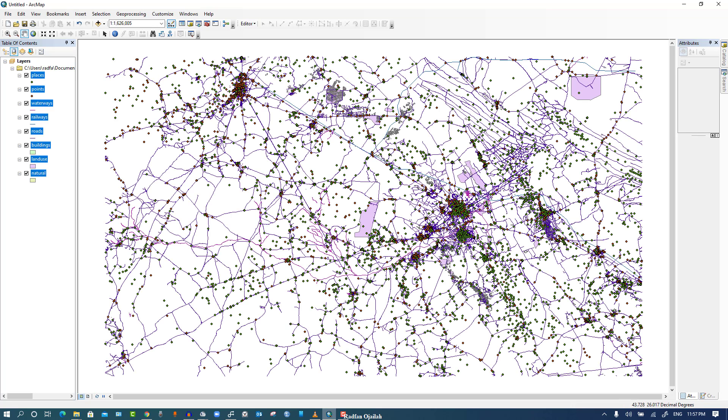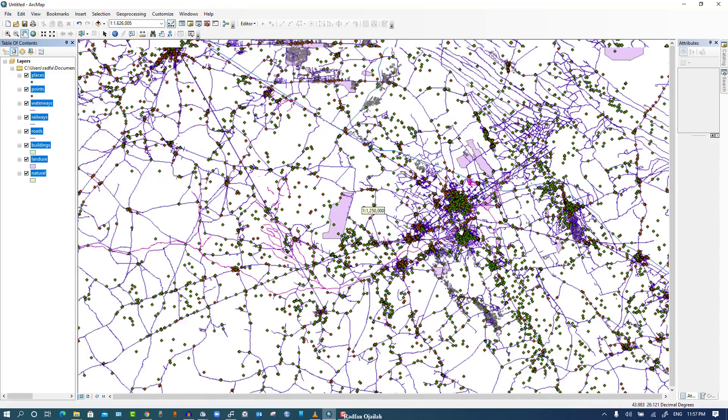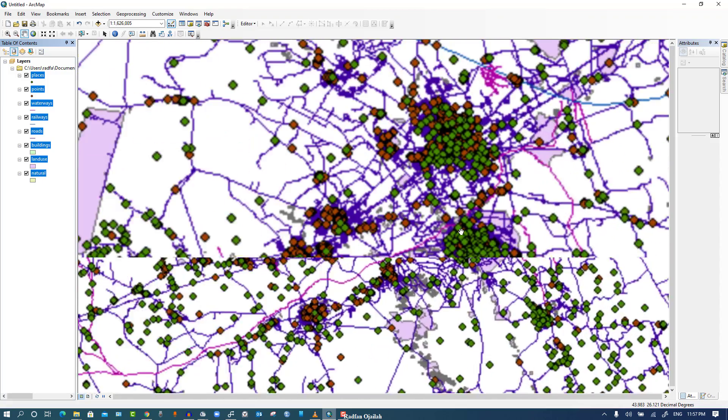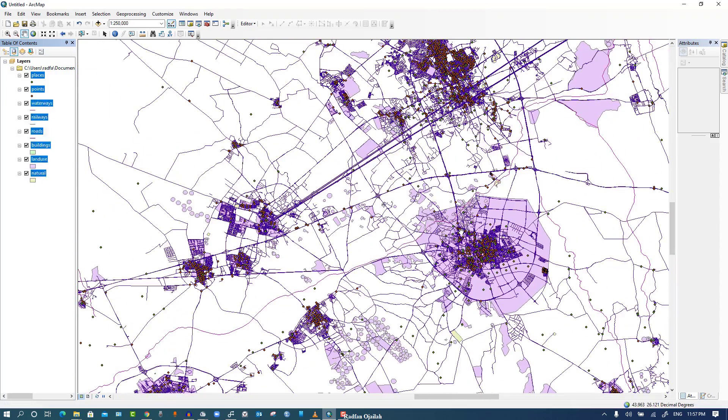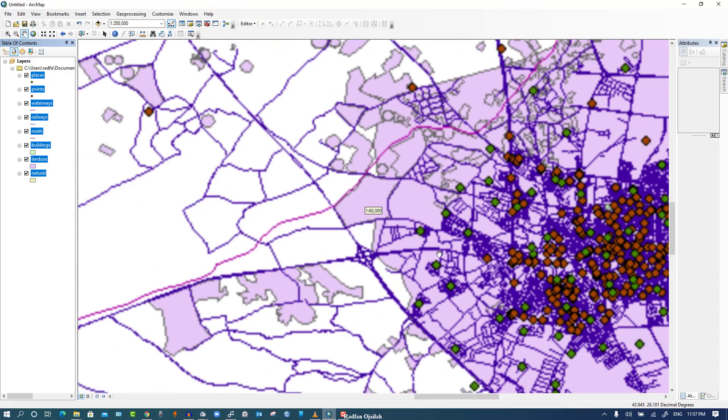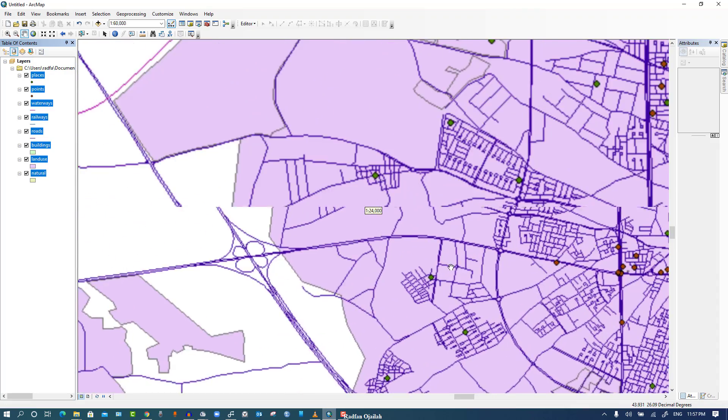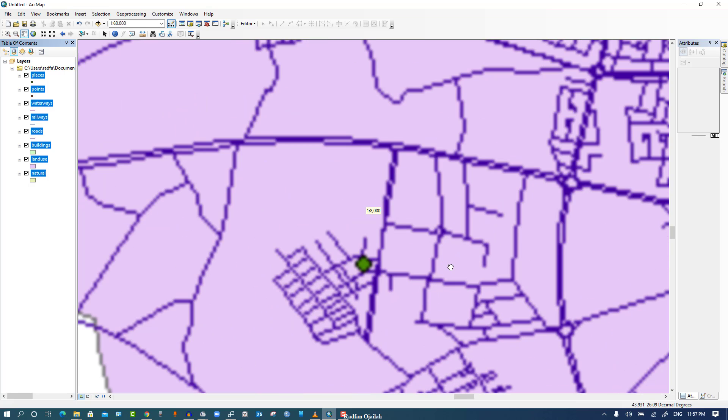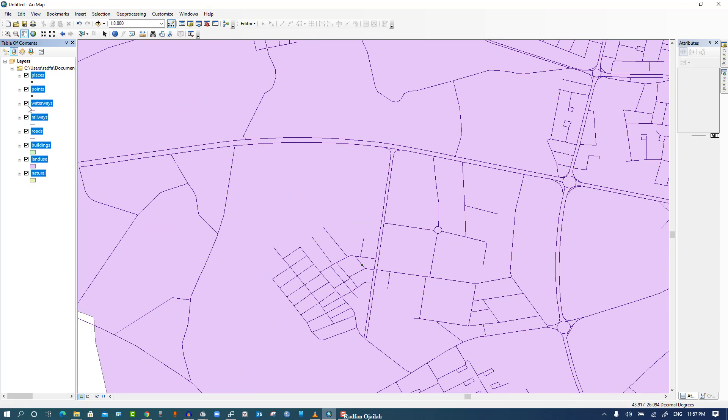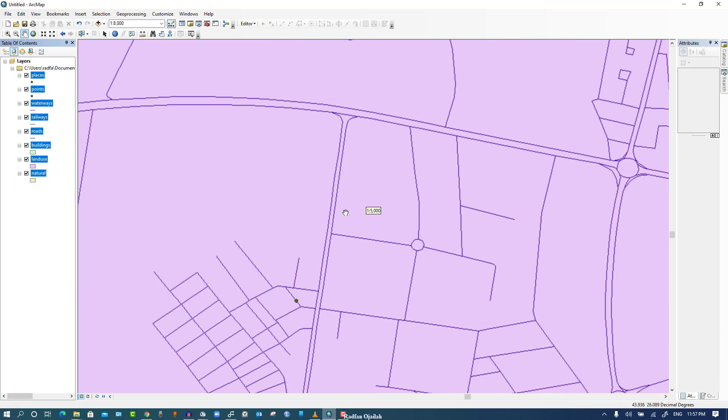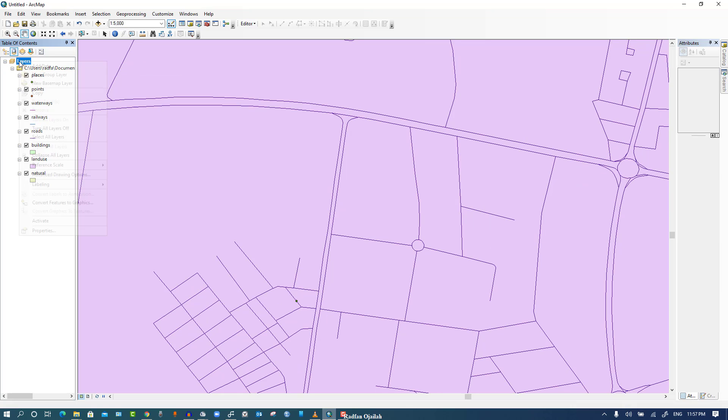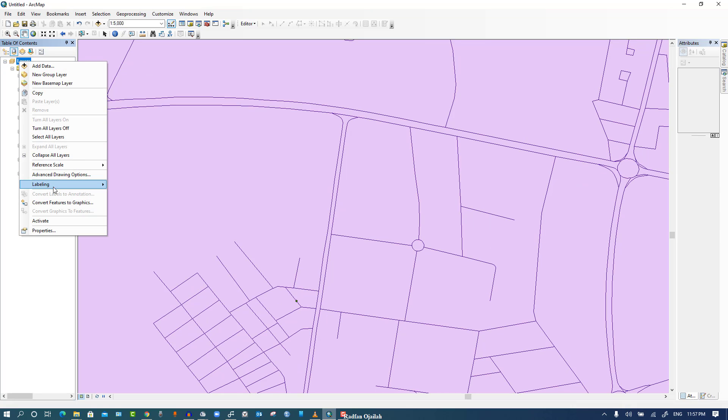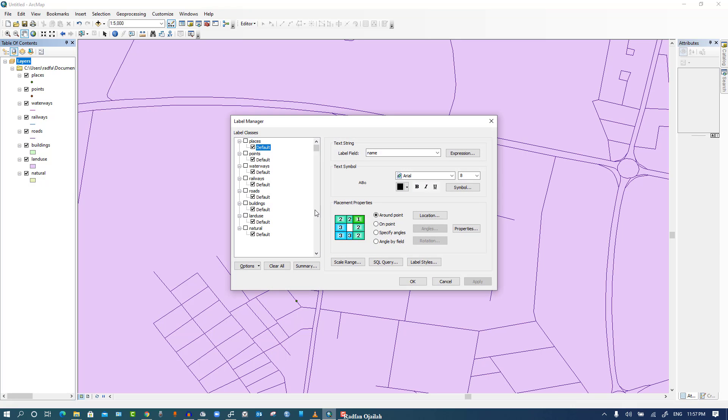So this is the map that we have downloaded earlier, and as you can see, it is detailed and so accurate. It has different layers, and you can turn labeling on or off.